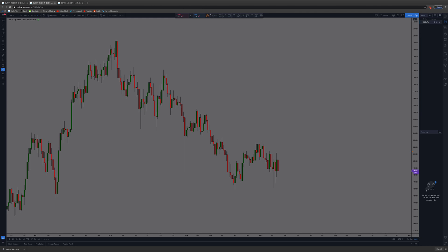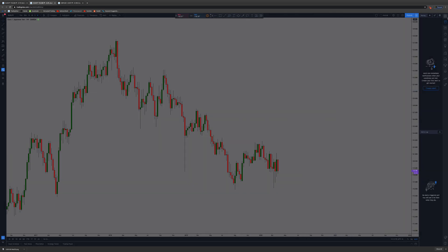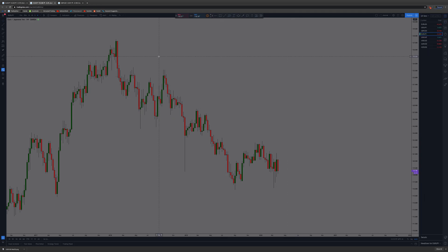Then you can go in your alerts, and here it is: Euro JPY and the message 'check the four hour.' I'm going to delete that because I don't actually need that alert. Yeah, that's the basic way of setting an alert.